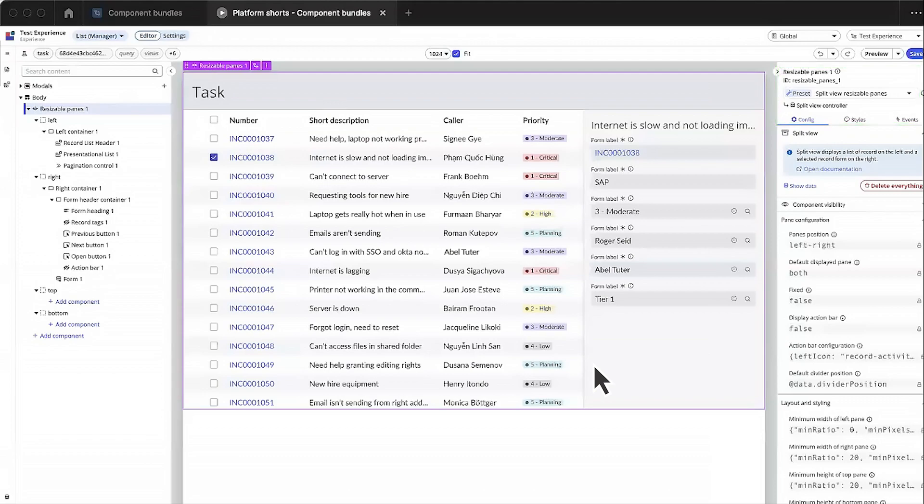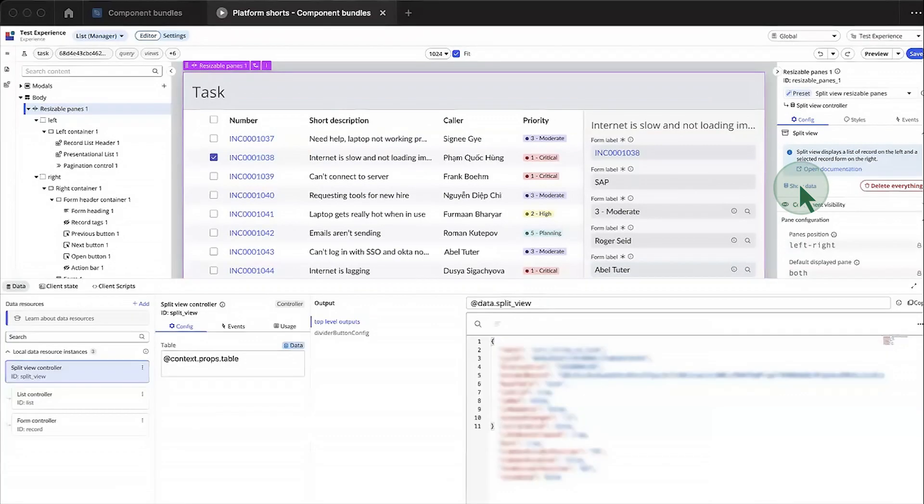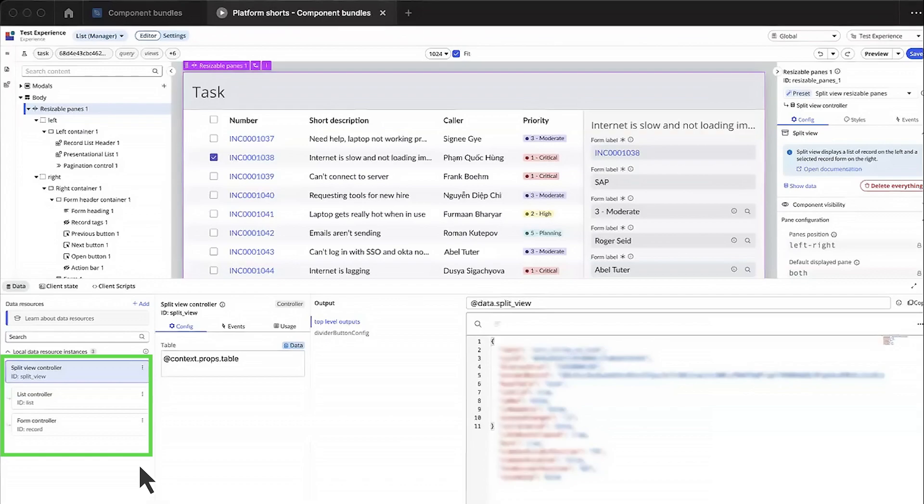To see what data resources are wired in this bundle, we select show data. Different bundles require different sets of controllers. In this case, there are three: the split view, list, and form controllers.